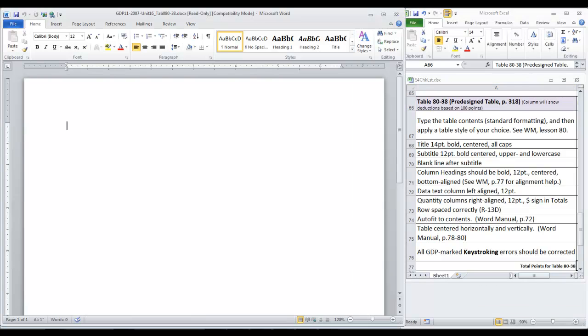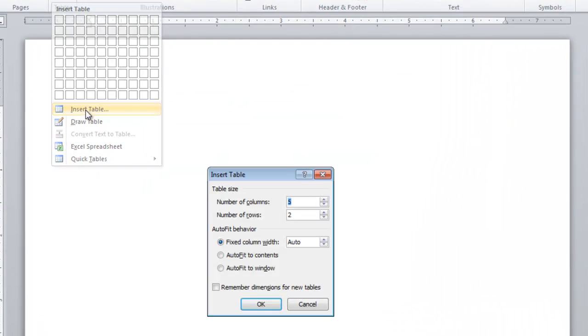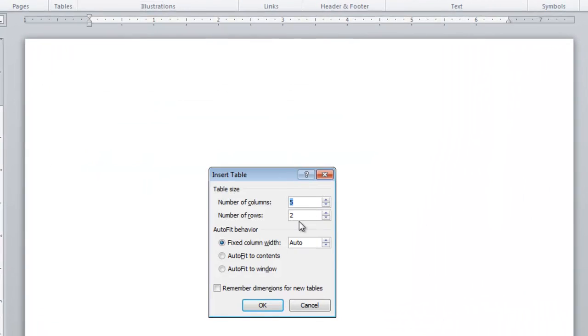Begin by typing the table contents using standard formatting. So first of all, let's count the rows and columns that we need for this table. We need 16 rows and 4 columns.